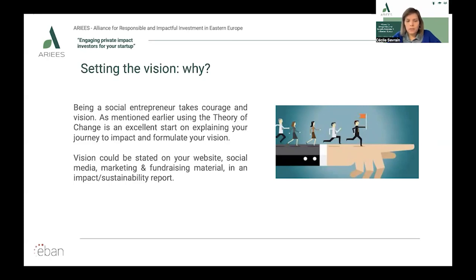Because impact investors invest in the future and in resilient entrepreneurs, setting your vision will help stakeholders understand where you want to go. It will shape how you are going to run your business. Vision could be stated on your website, social media, marketing and fundraising material, or in any impact or sustainability report.